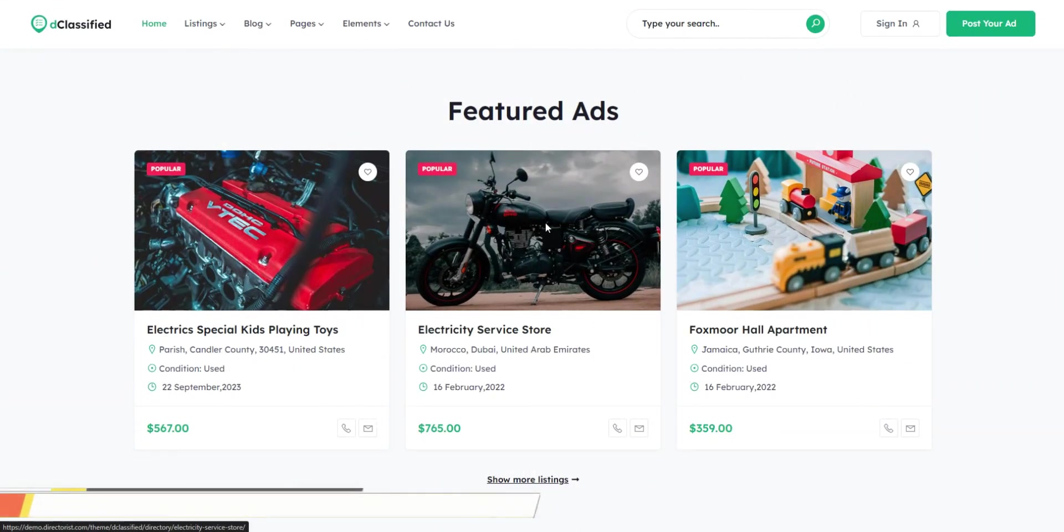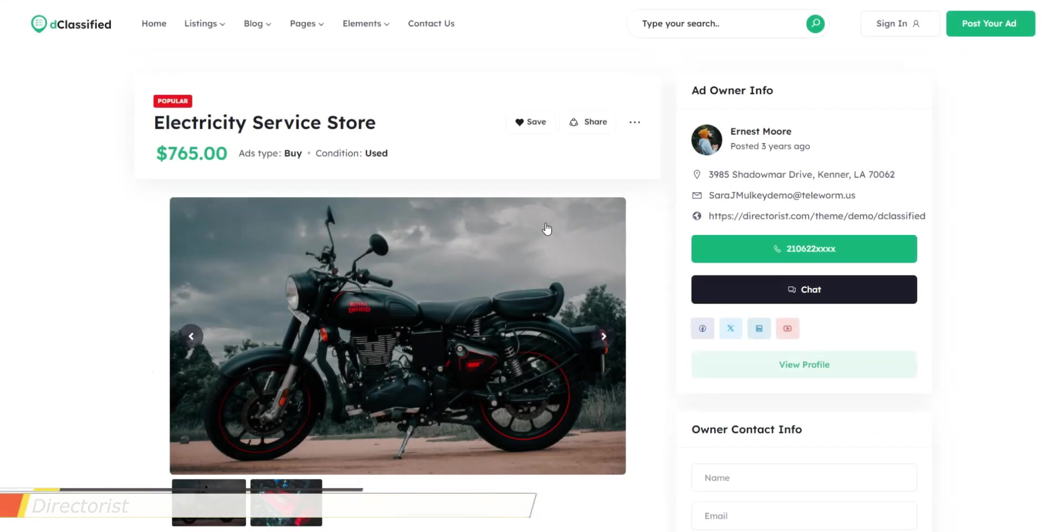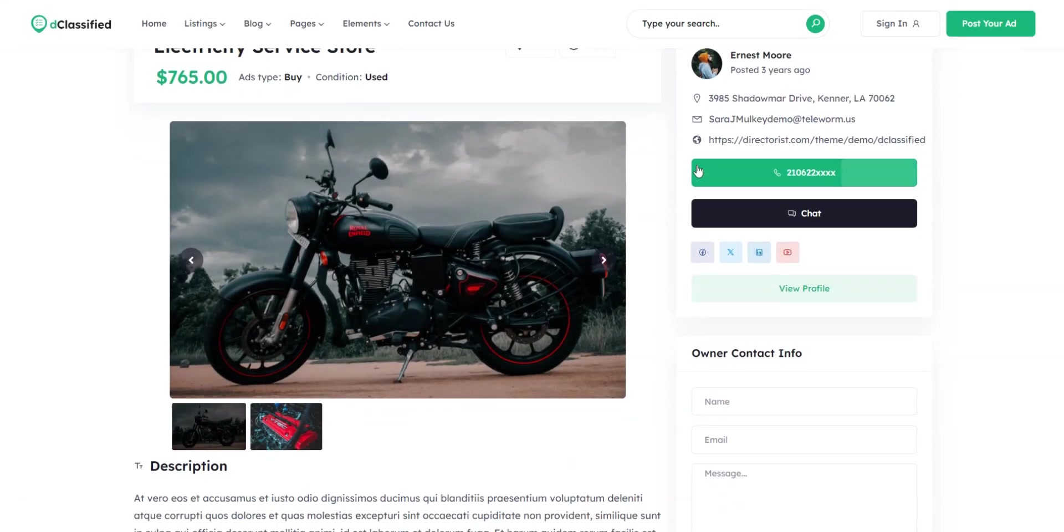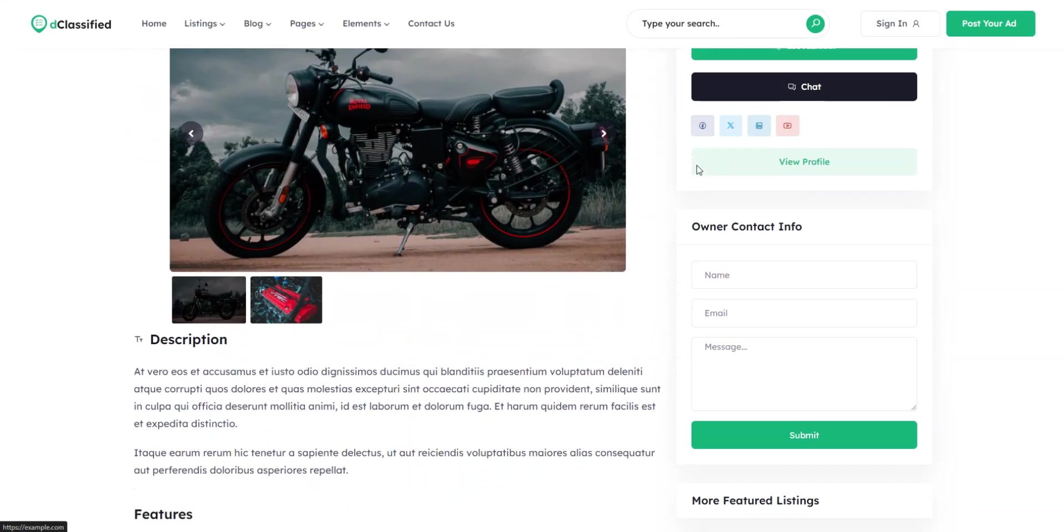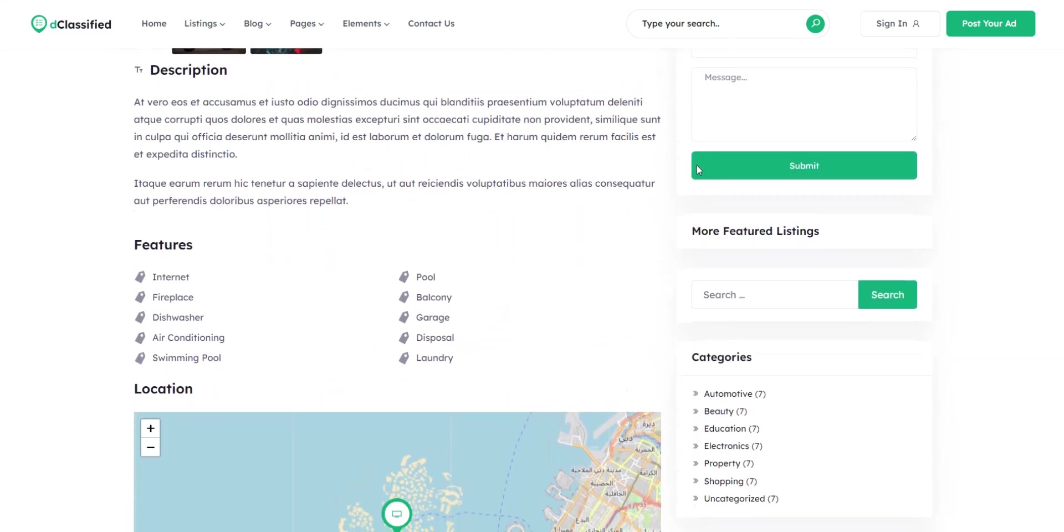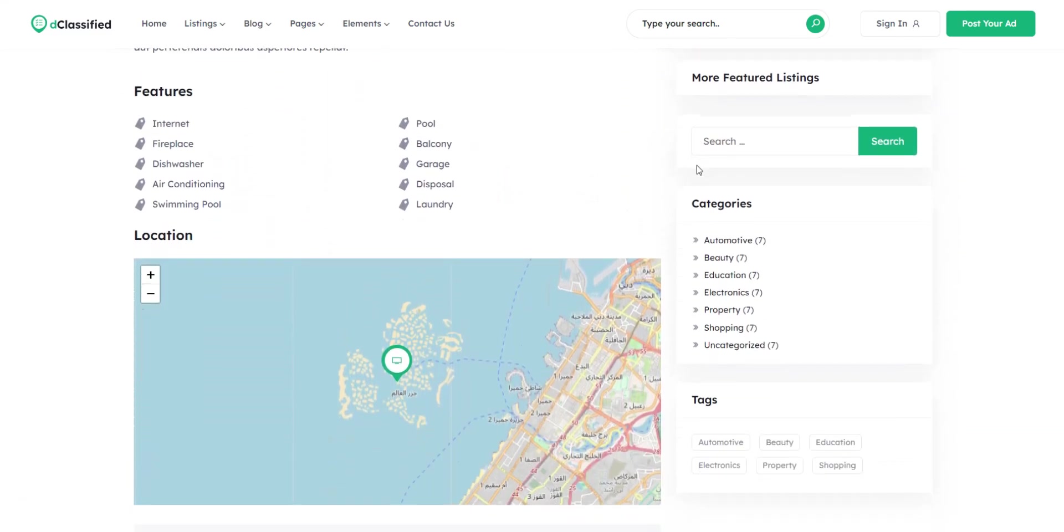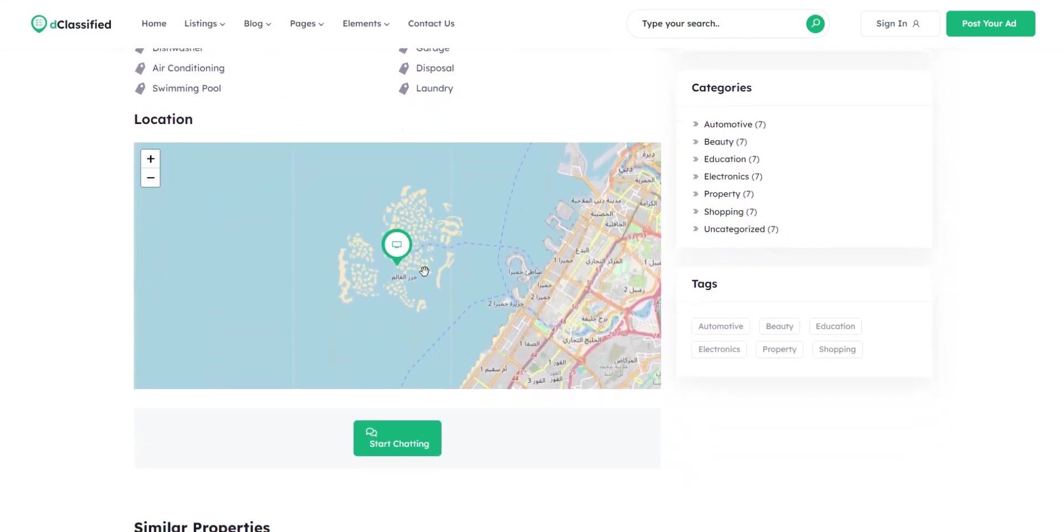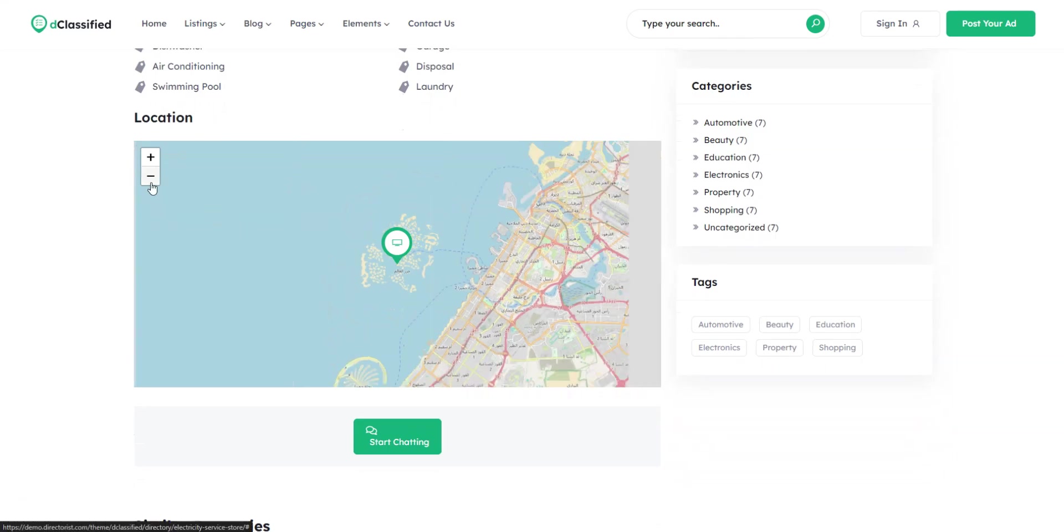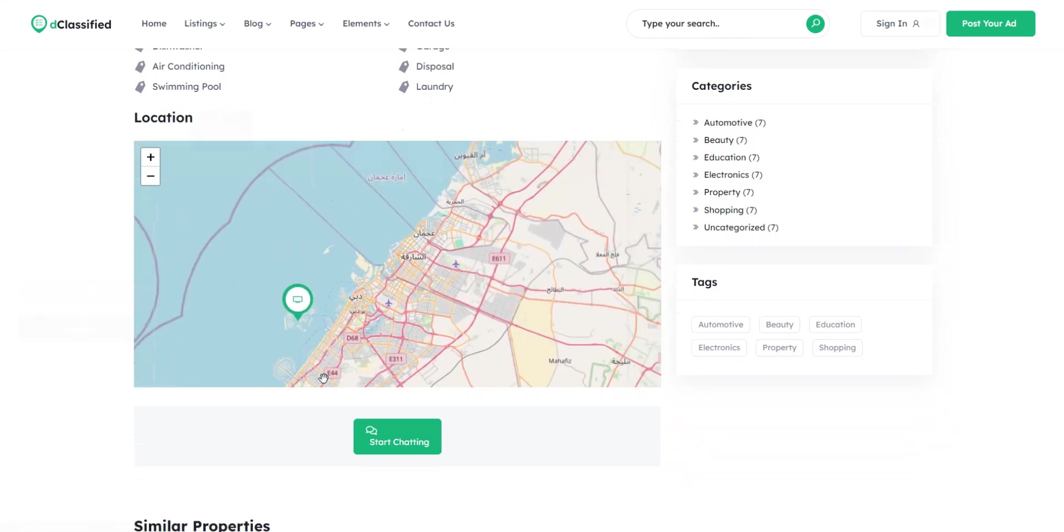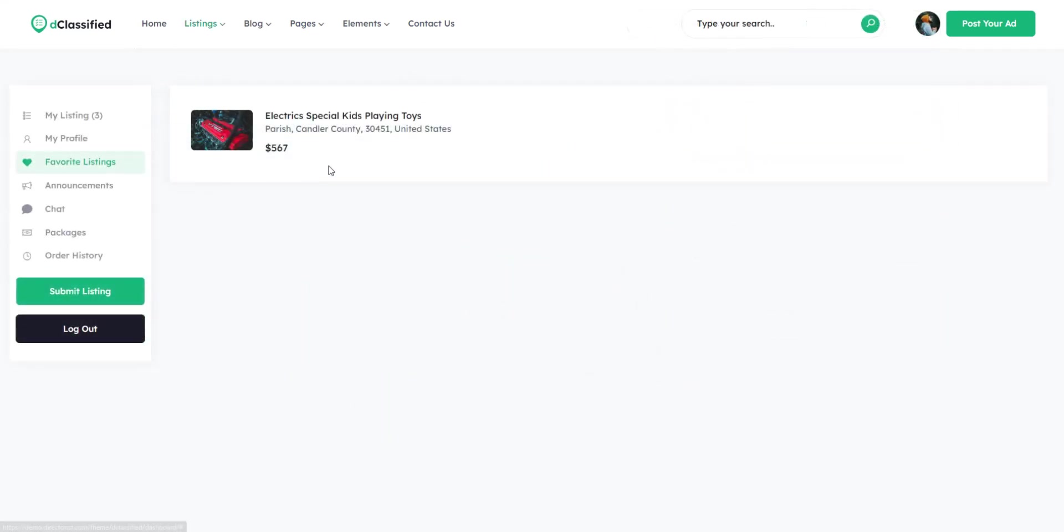First, with the free version of Directorist, you'll get custom listing fields and search filters, so you'll be able to add your own listing fields and search filters that match your niche. Also, there's a geolocation feature, allowing you to set up location-based search on your directory website, and bookmarks to allow your users to save listings for the future.